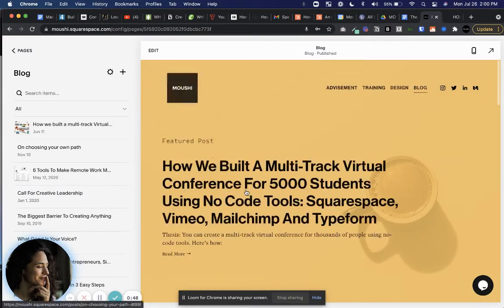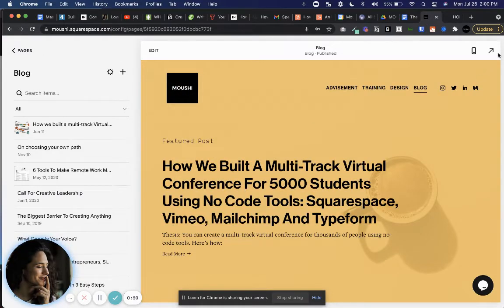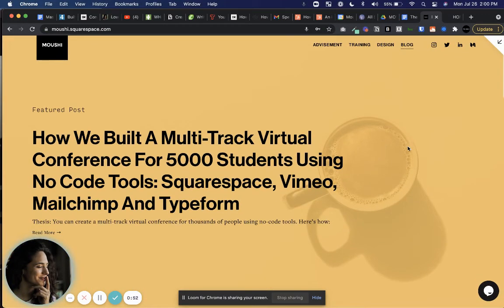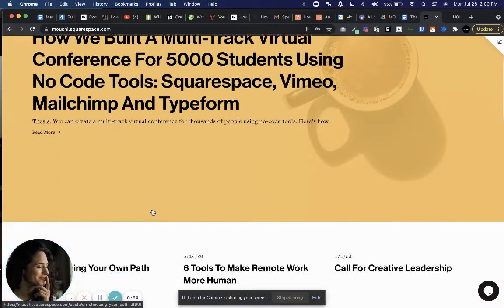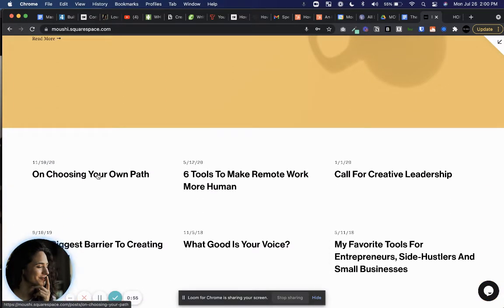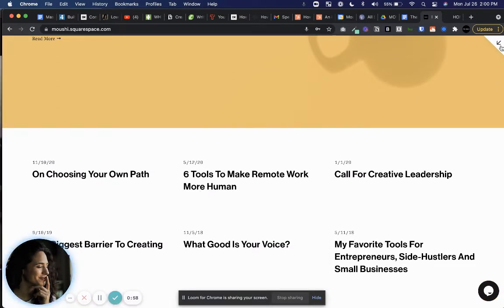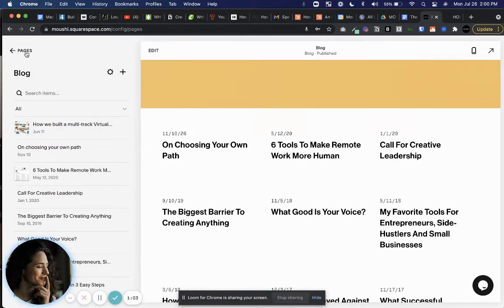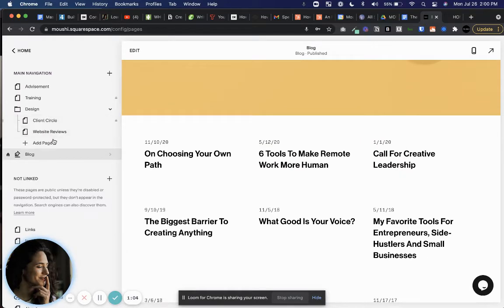So what I wanted to show you is previously, if we had the summary block here, you would have the same story and the same post show up on this section as well, which we don't want. It's a bit redundant.